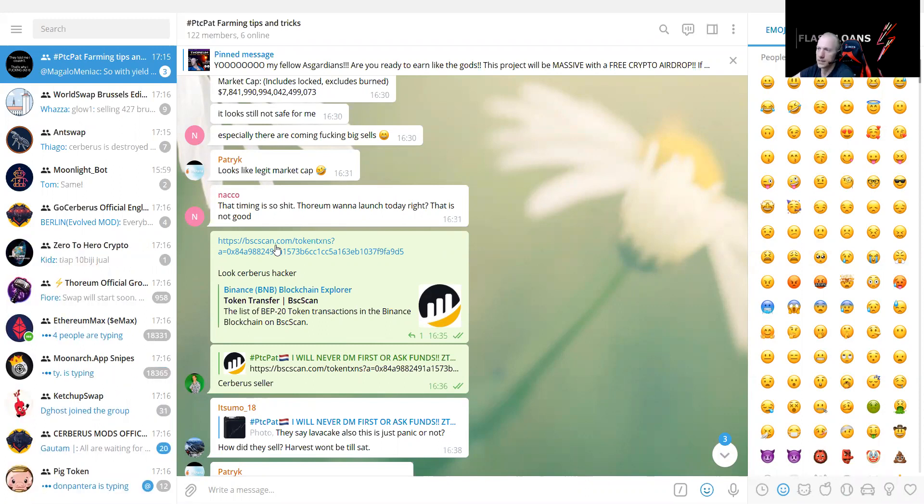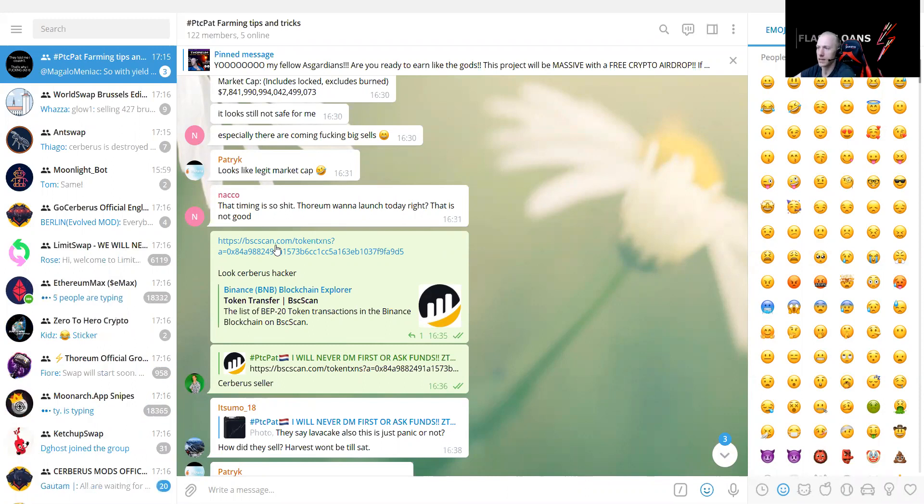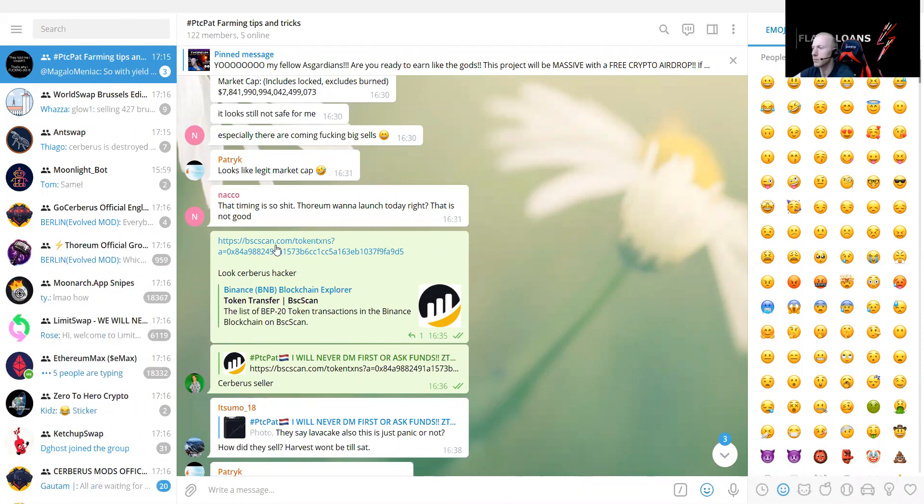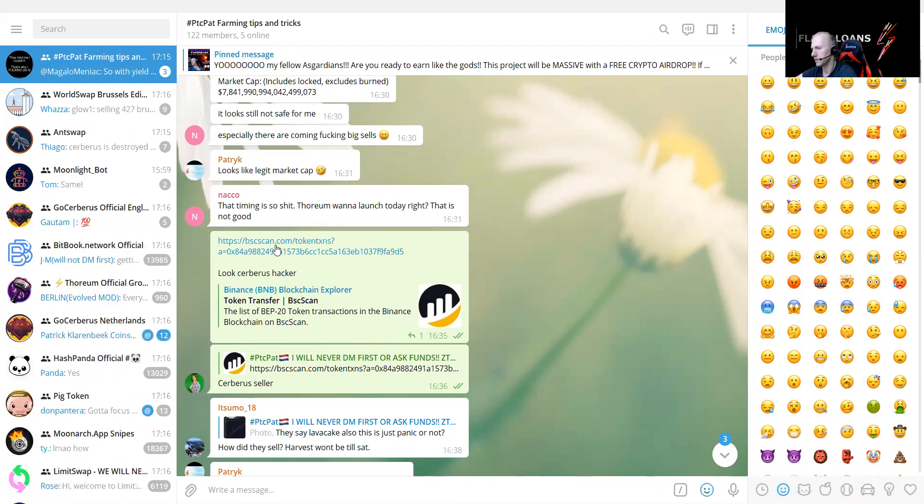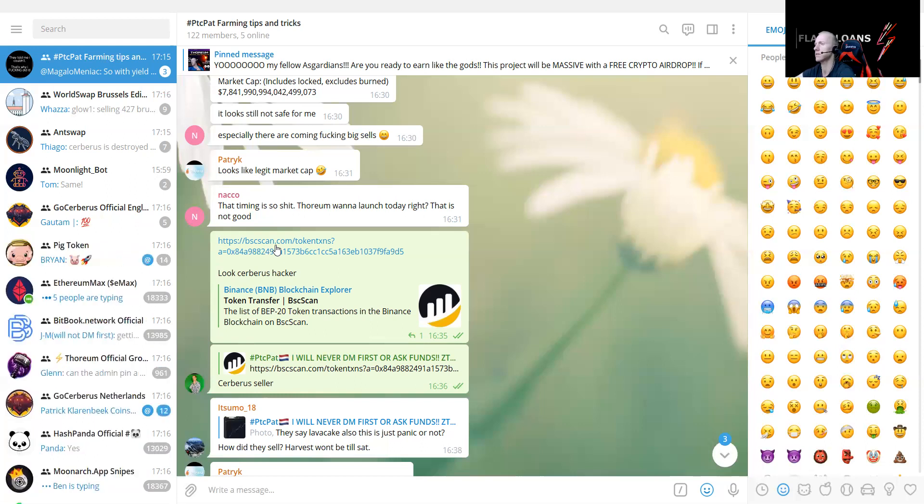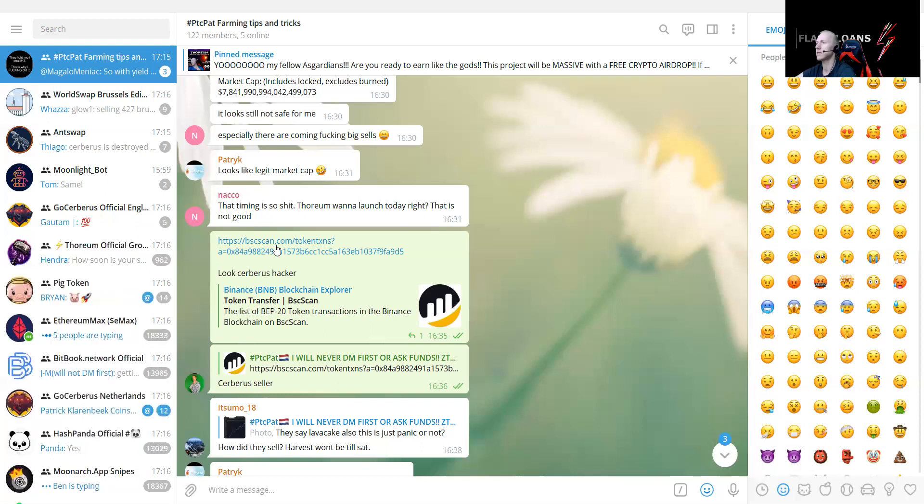You can see that the Flash Loan Attacker happened, and now there's like Cerberus token. He got so many millions of it. I don't know how they're doing it. I don't know why they're doing it. Yeah, I know why to make money, but I don't know how they're doing it, and they're just making so much money.